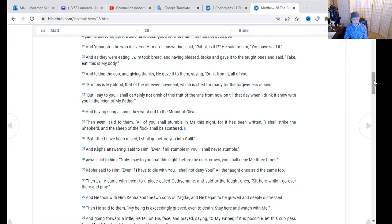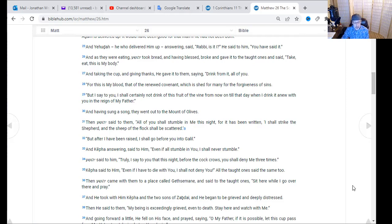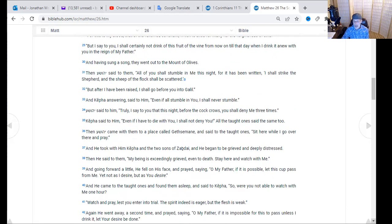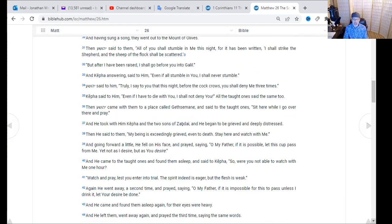Yeshua came with them to the place called Gethsemane and said to the taught ones, 'Sit here while I go over there and pray.' He took with him Kepha and the two sons of Zebediah, and they began to be grieved and deeply distressed. He said to them, 'My being is exceedingly grieved, even unto death — stay here and watch with me.' Going forward a little, he fell on his face and prayed: 'Oh my Father, if it were possible, let this cup pass from me — yet not as I desire, but as you desire.' Not my will, Father, but yours. Your will be done in my life — that's a profound statement.